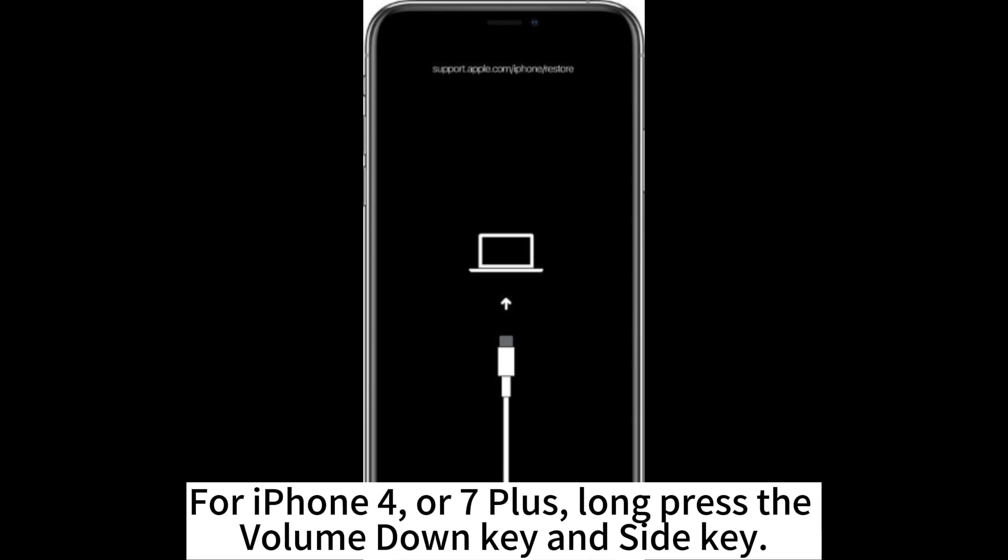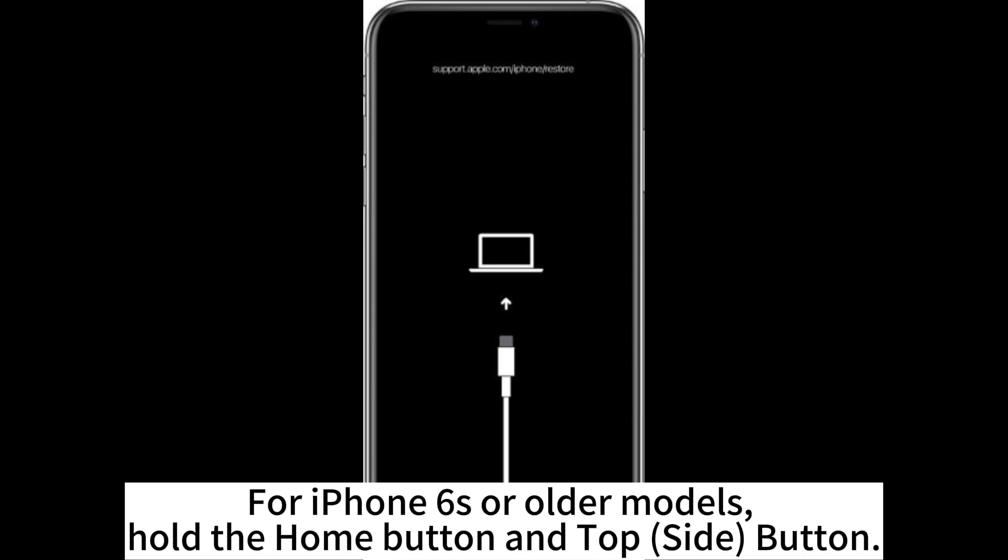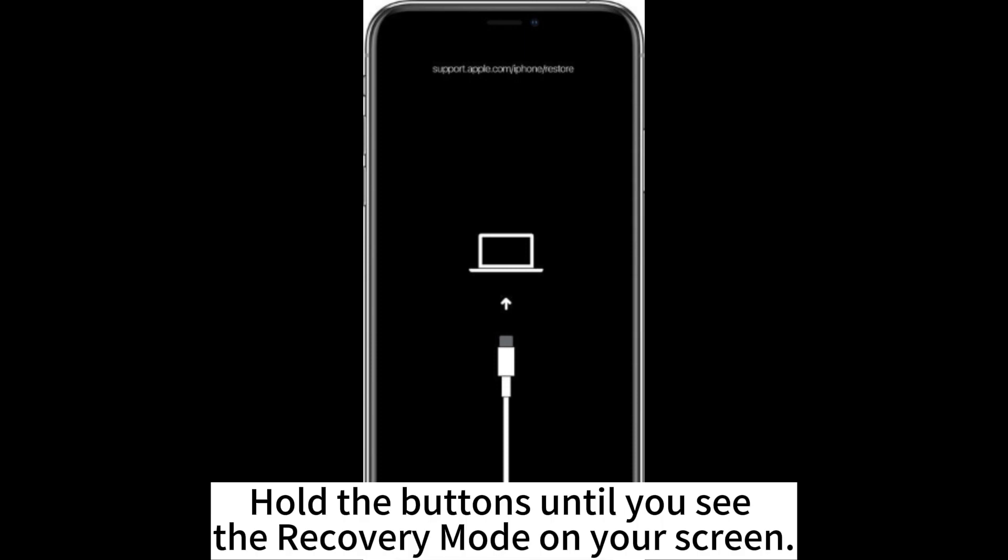For iPhone 7 or 7 Plus, long press the volume down key and side key. For iPhone 6S or older models, hold the home button and top side button. Hold the buttons until you see the recovery mode on your screen.